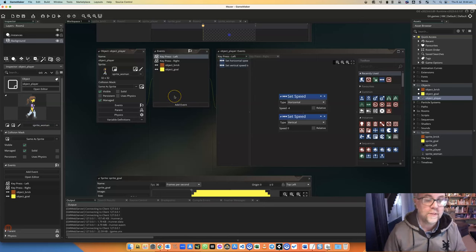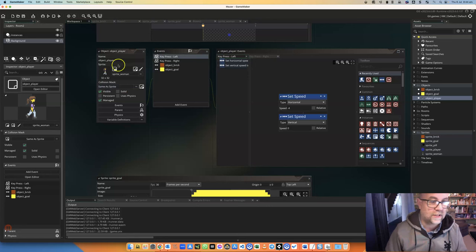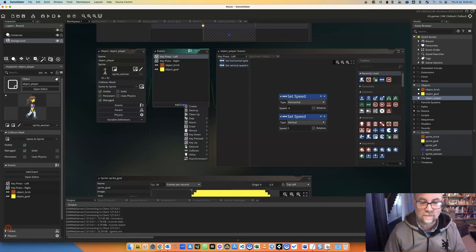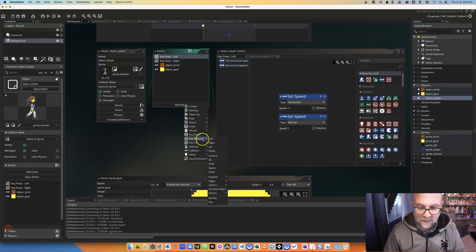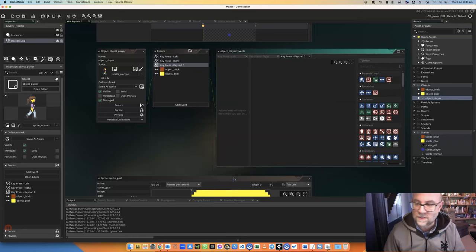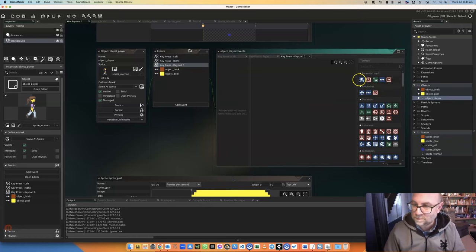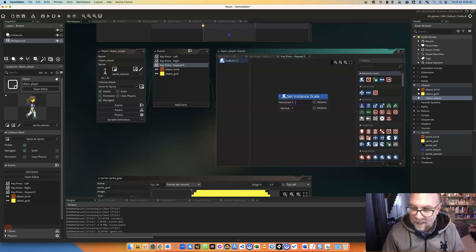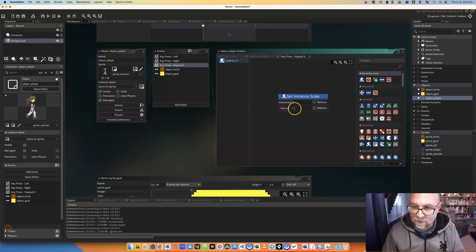The first way I'm going to do this is just with a key press. In the object player, I'm going to add an event and I'm going to say when key is pressed, and I'm just going to choose my number pad 0 just because it's something easy for me to get to.